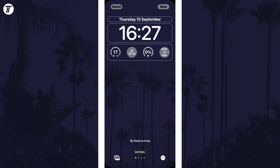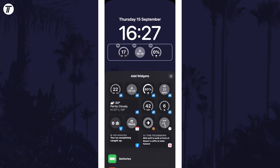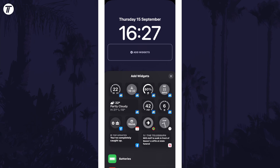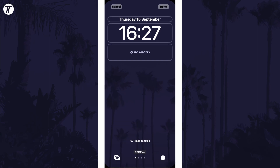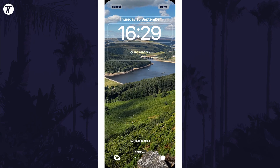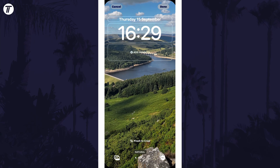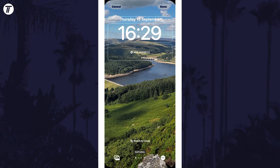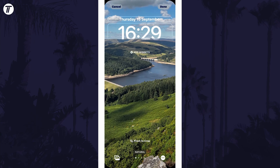If it won't let you enable it, there are a few things to try. First of all, try removing all of the widgets underneath the clock. The depth effect might also not work if the background image does not have a clear object. You can overcome this by either changing the image or by moving the image around so that the clock is positioned near a clear object. This could take a bit of trial and error to get it to enable.